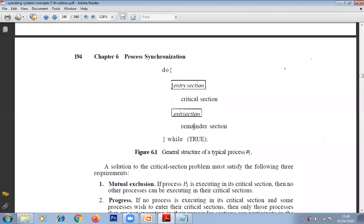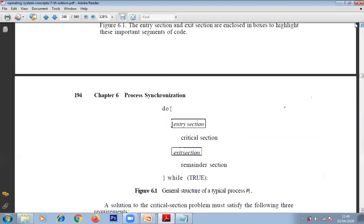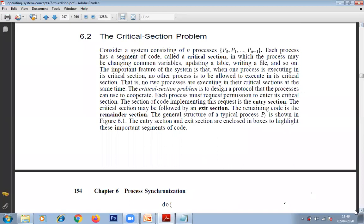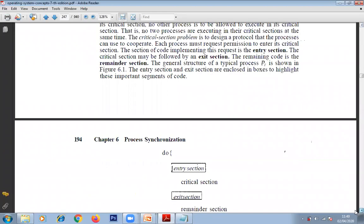When a process transitions from running to waiting, it may require input/output, a trap, or other conditions. This is the general structure of a typical process. This diagram will be asked many times in exam questions — you have to draw it and explain what the critical section problem is.